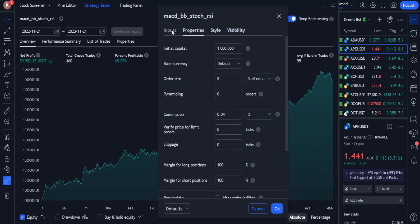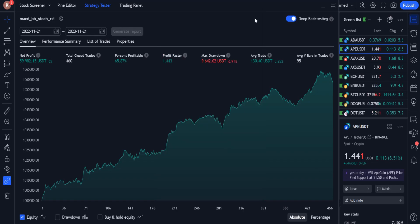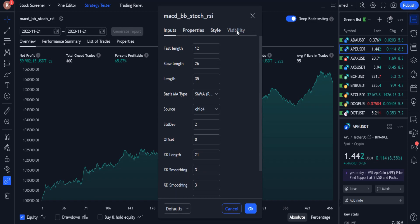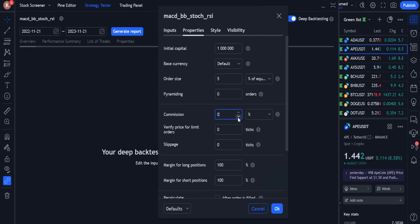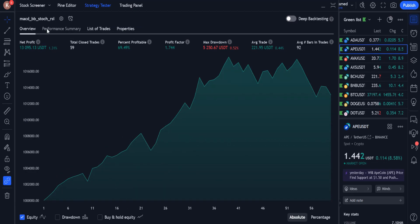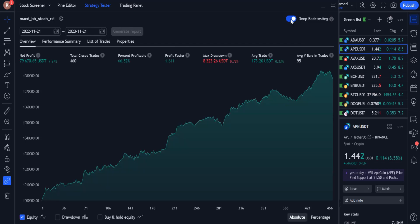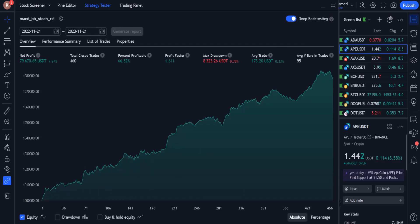This strategy was optimized on one cryptocurrency and may not work on other currencies and other pairs with the current settings. This was just a study to code step by step a strategy in PineScript, continuously improving it until the results are acceptable in the short and long term. Can this strategy be made even better? Definitely yes, but it needs more time and more work.